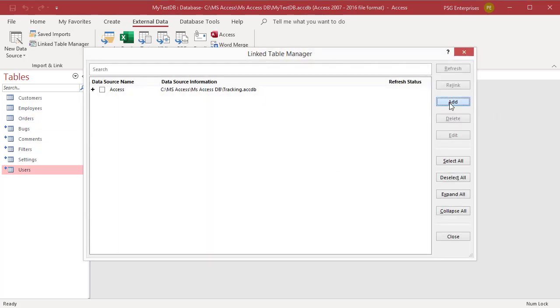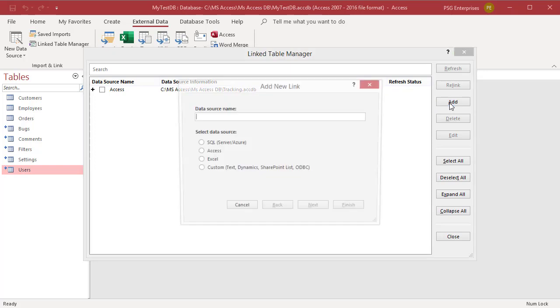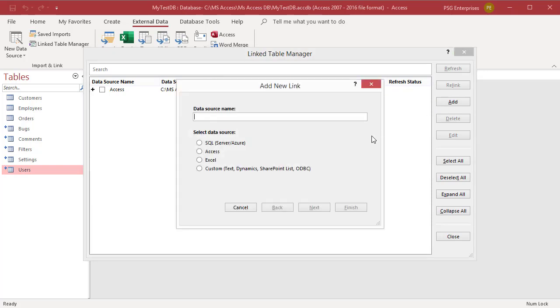You can enter a name in the Display Name box. You can add the following types of data sources: Access, SQL, Excel, or Custom, like Text, Microsoft Dynamics, SharePoint List, or ODBC.